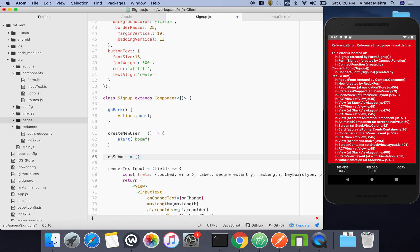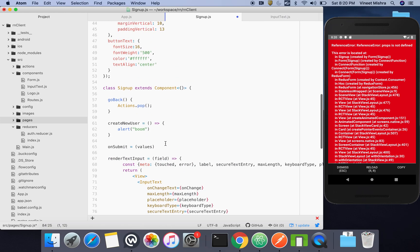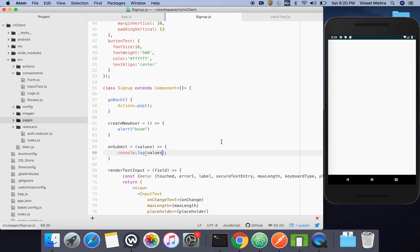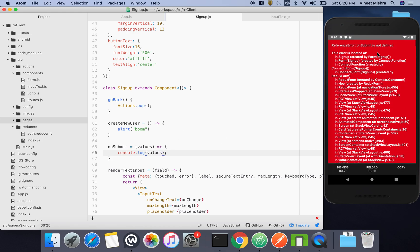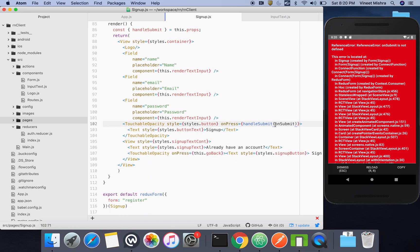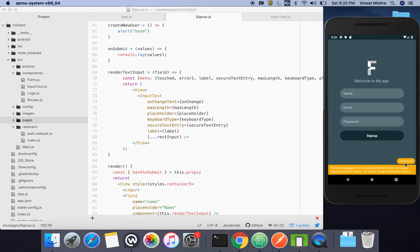We'll define an onSubmit function where the form values will come automatically from Redux Form when passed inside handleSubmit. We'll console.log and check the values. It was not 'onSubmit' — the mistake was it should be 'this.onSubmit', and now it is fine.